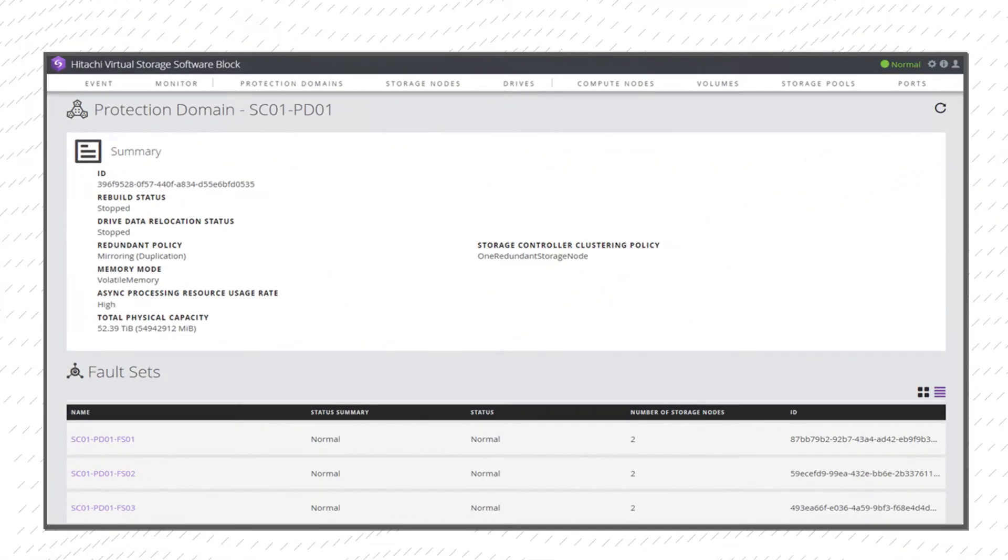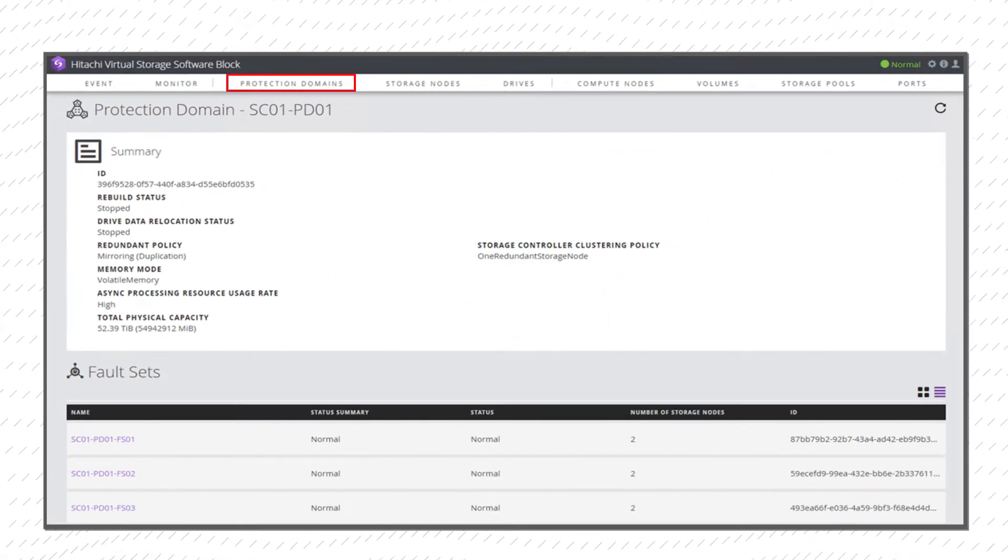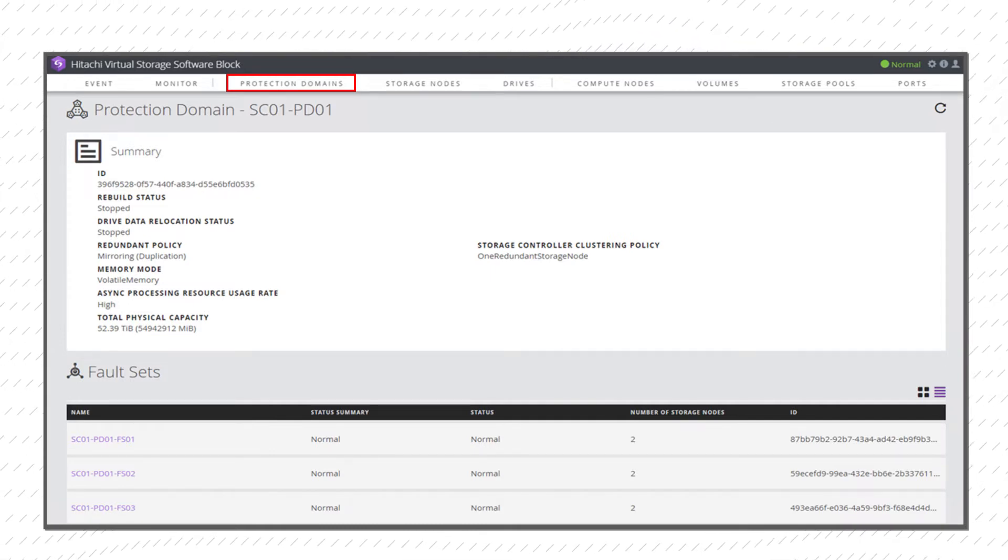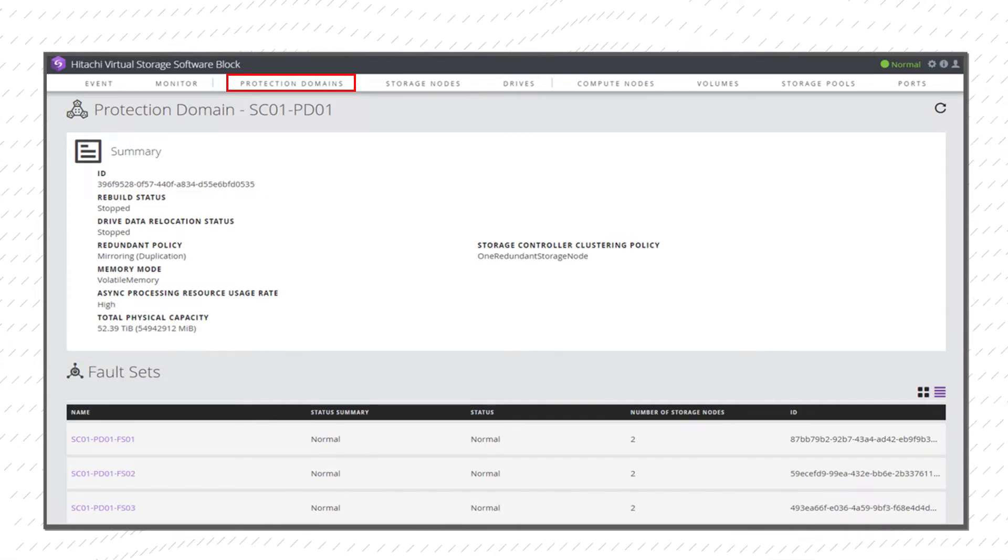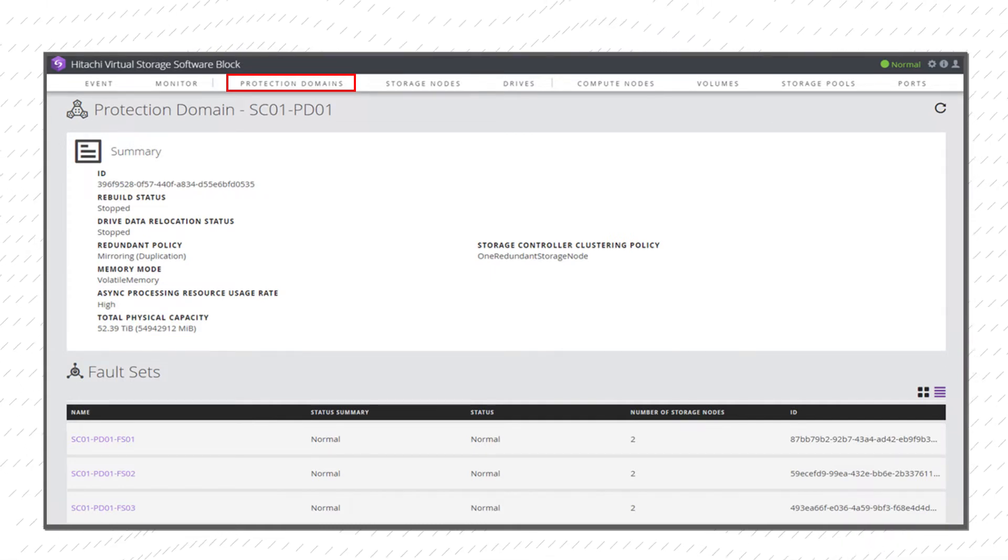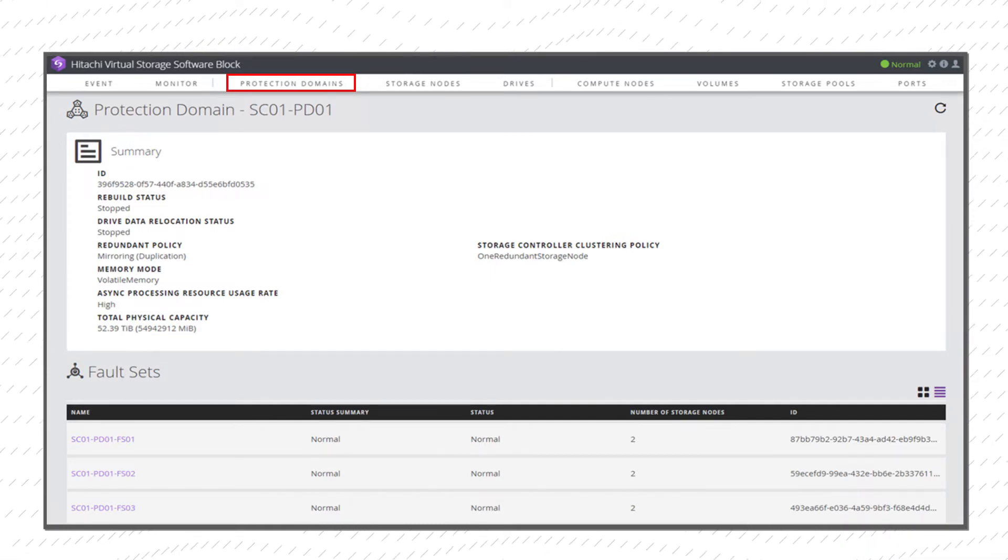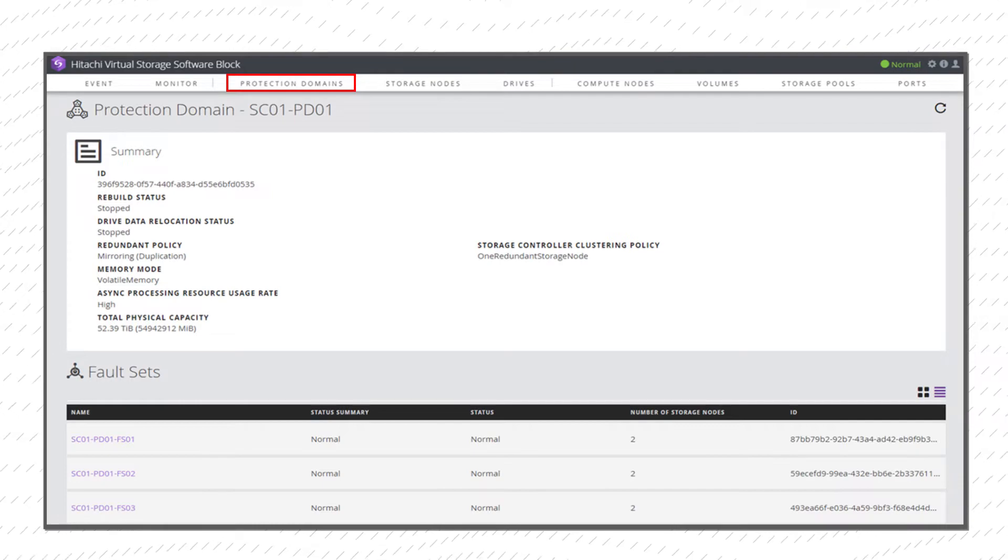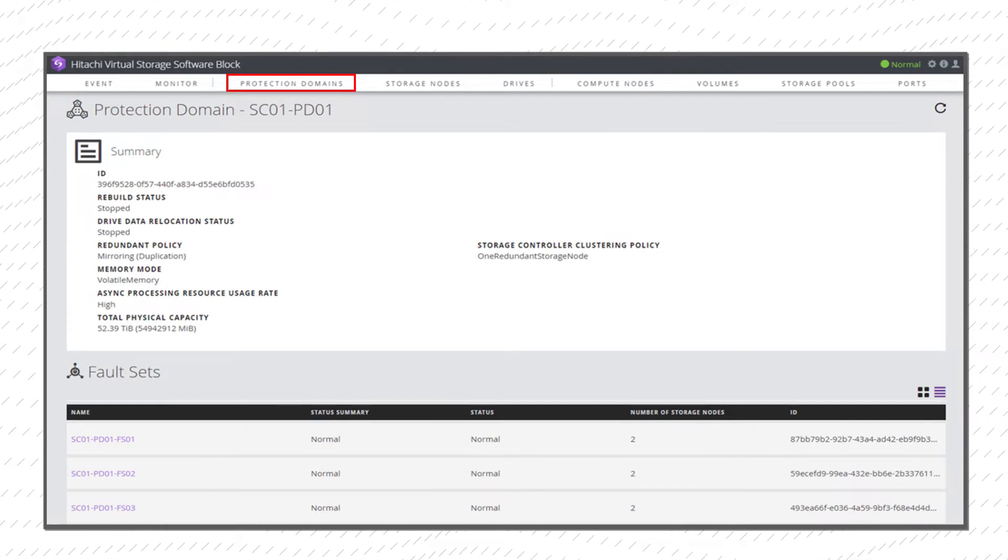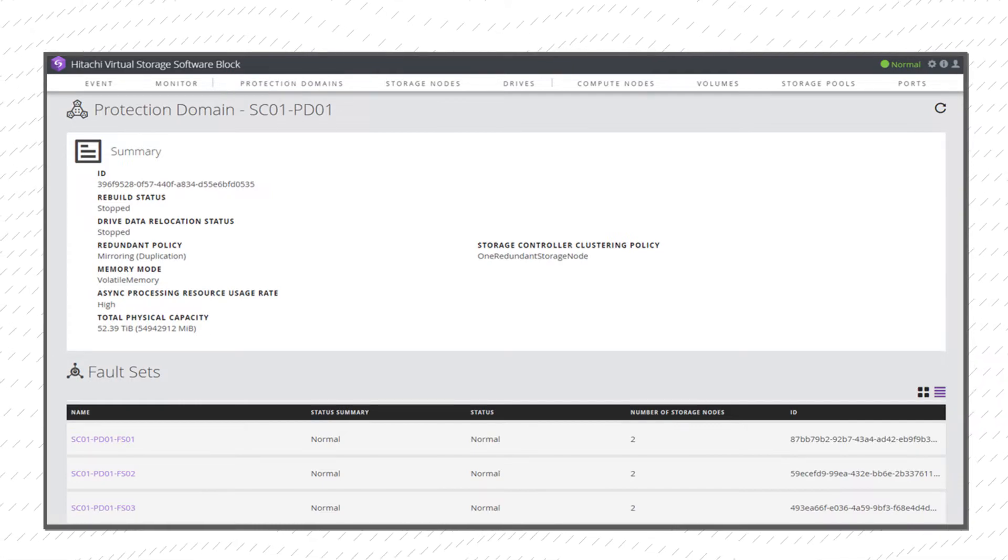Select the Protection Domains tab to see the domains being used and the status. A Protection Domain limits the failure range when a failure occurs.